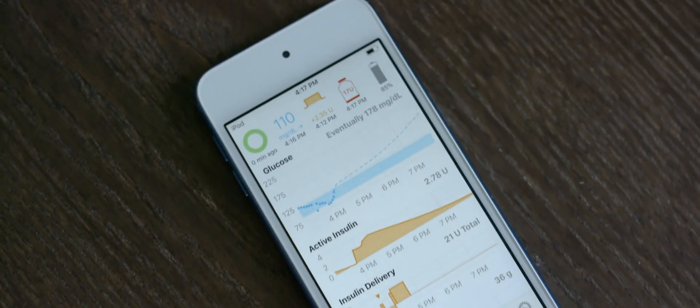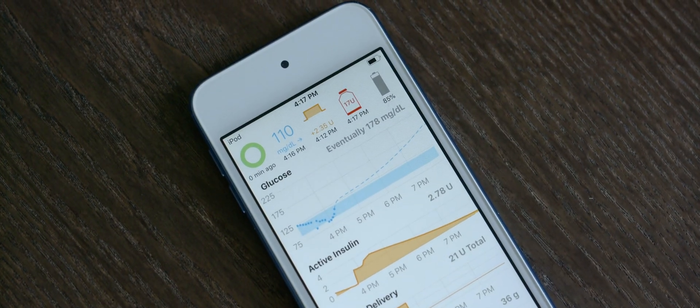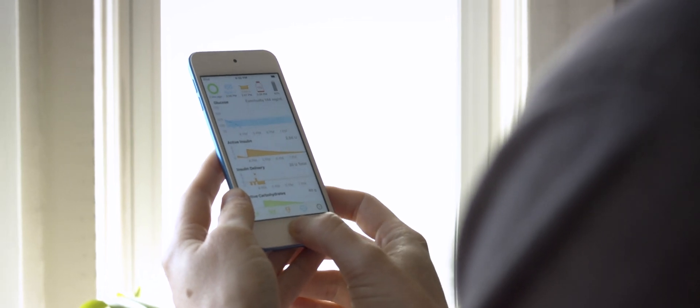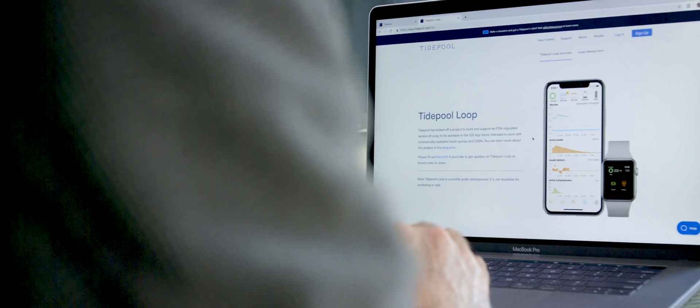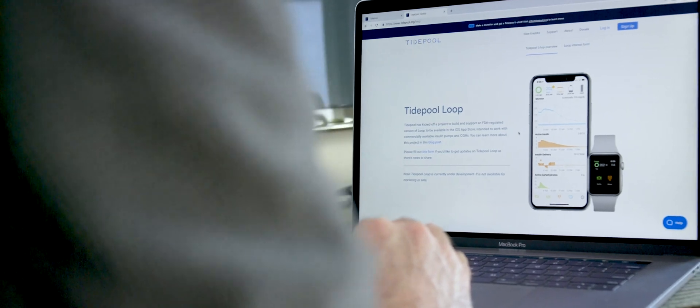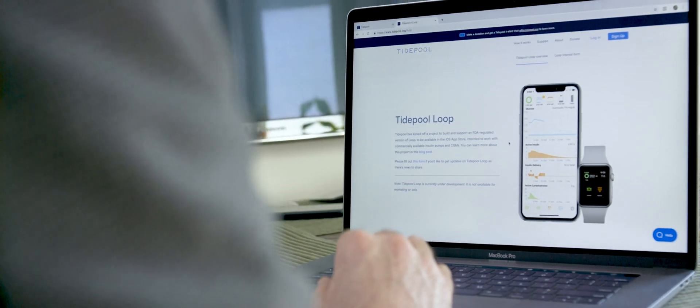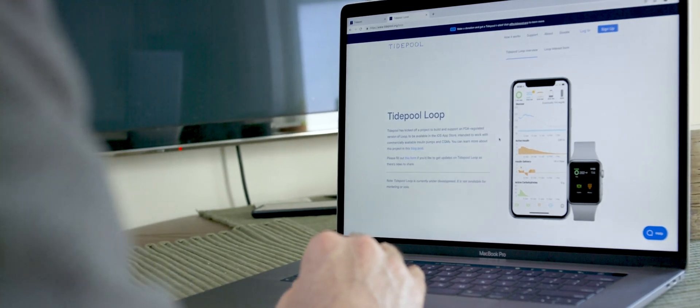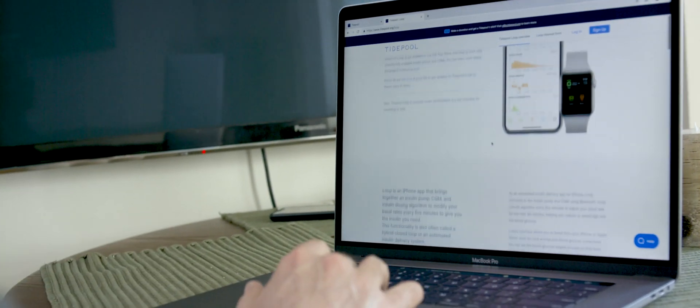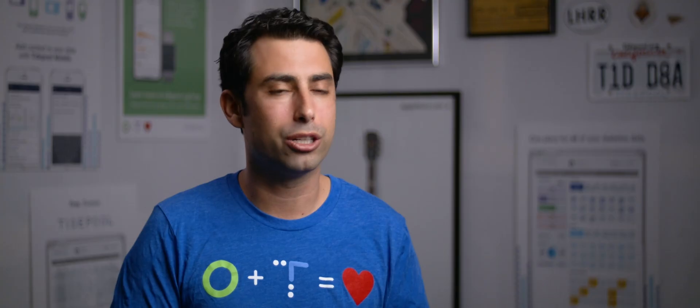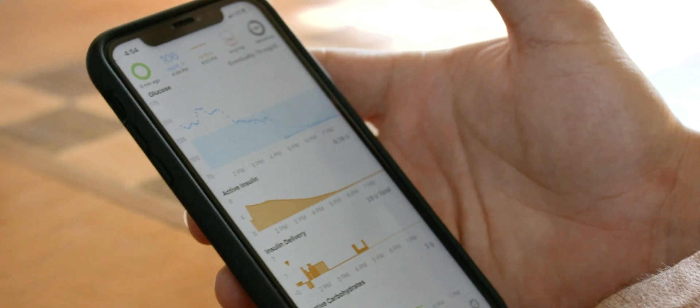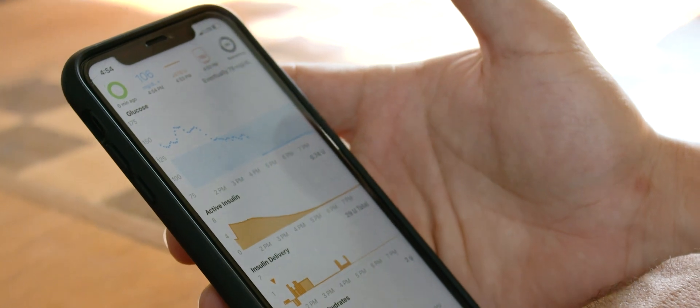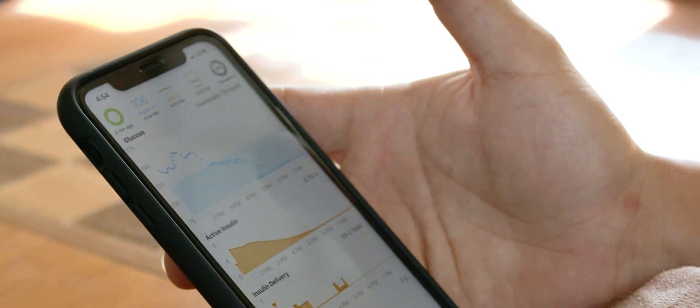With Tidepool Loop, I'm most excited that we're gonna be able to bring the DIY Loop experience to people who don't necessarily feel qualified to build it for themselves. The Tidepool Loop project is an effort to take what the DIY Loop community has had and turn it into an FDA-regulated app that you can download from the App Store that is plug-and-play with different devices. To be able to offer it to people who would not otherwise be able to use a DIY solution—I think it's amazing.